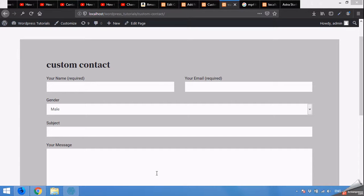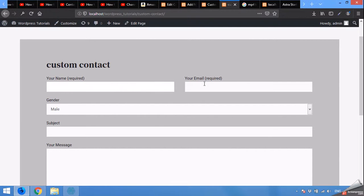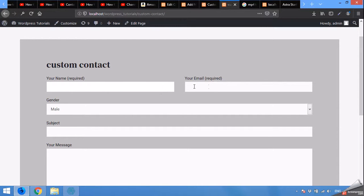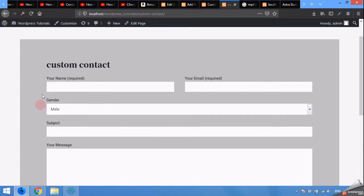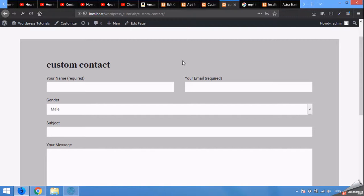Hello and welcome to WordPress Tutorials. Today I'm going to show you how to add two fields in Contact Form 7 in one row or inline, and also a dropdown menu to a Contact Form 7 form. Please make sure to subscribe to our channel so you don't miss our future updates.